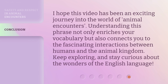I hope this video has been an exciting journey into the world of animal encounters. Understanding this phrase not only enriches your vocabulary but also connects you to the fascinating interactions between humans and the animal kingdom. Keep exploring, and stay curious about the wonders of the English language.